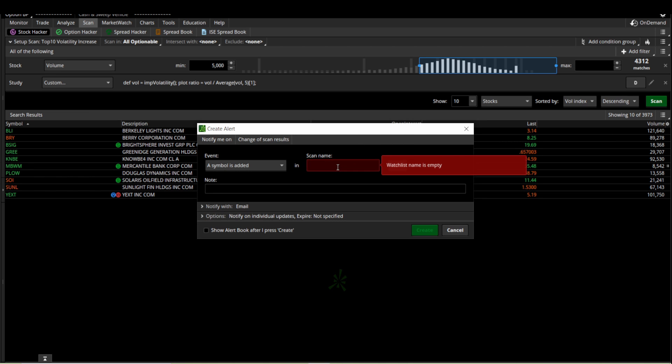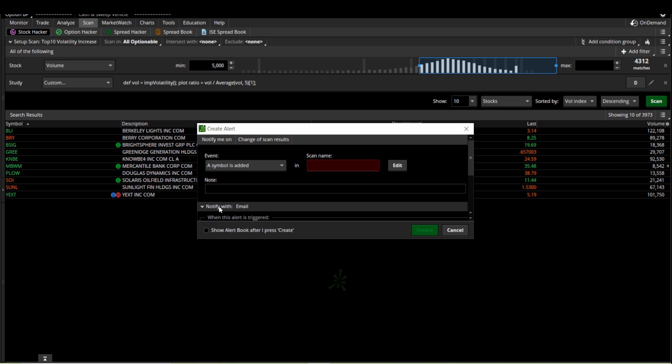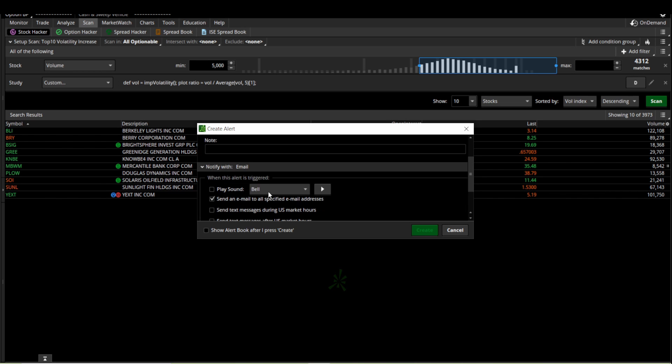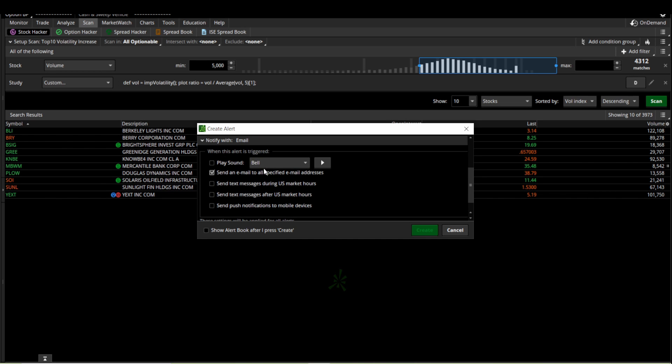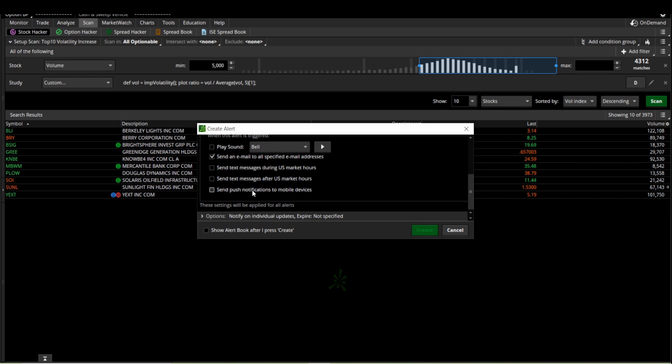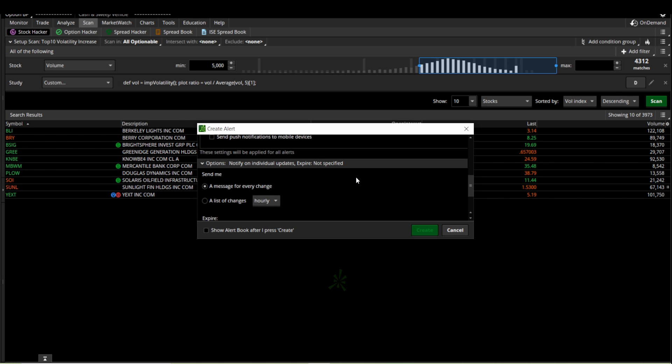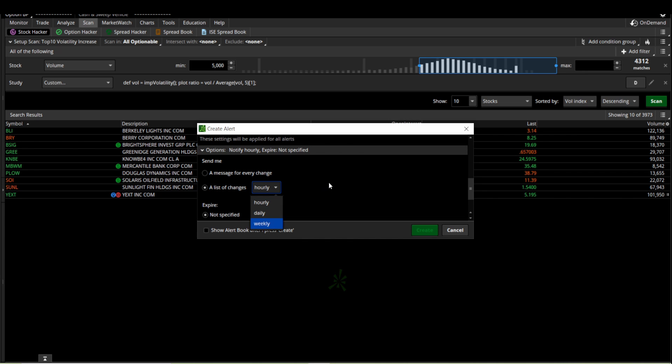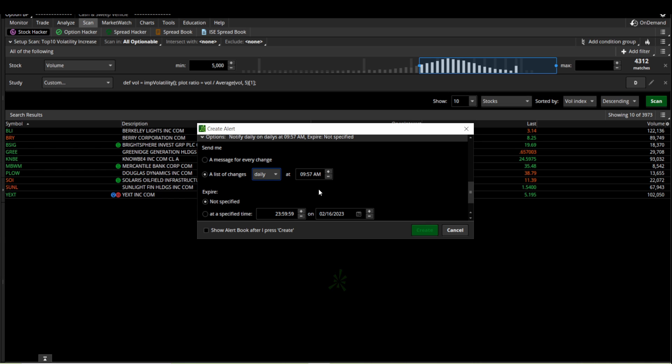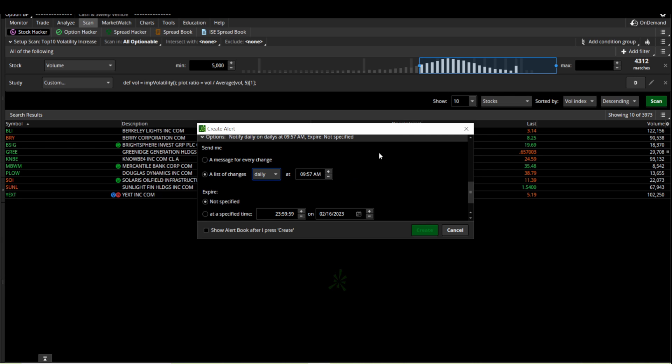Obviously you'll need to name the scan if it's not already named. Then once again you'll choose notify with. Right now I use email alerts, and then you want to choose how often. So right here we can do a message for every change, or we can do a list that's either hourly, daily, or weekly. Once you set this, you can also set the time that that alert will come through, as well as cancel those alerts right here as well.